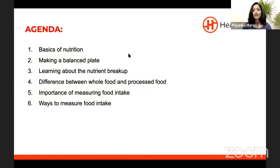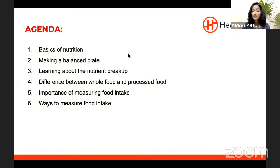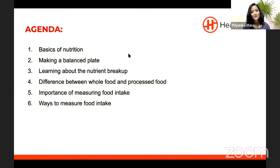Let us get into the agenda for today's session. I always like to teach basics because that is the foundation. Those who attended my last session would have learned the basics of nutrition — we are going to brush those today again. We'll also cover making a balanced plate, nutrient breakup, difference between whole food and processed food, and the importance of measuring food intake and ways to measure it.